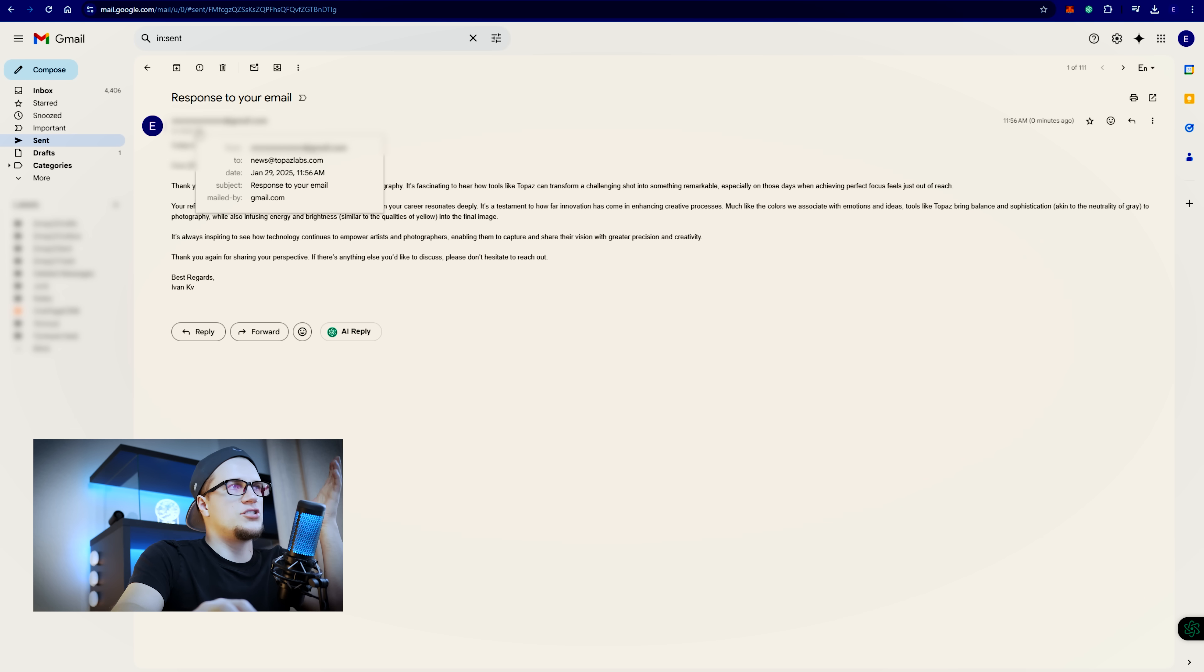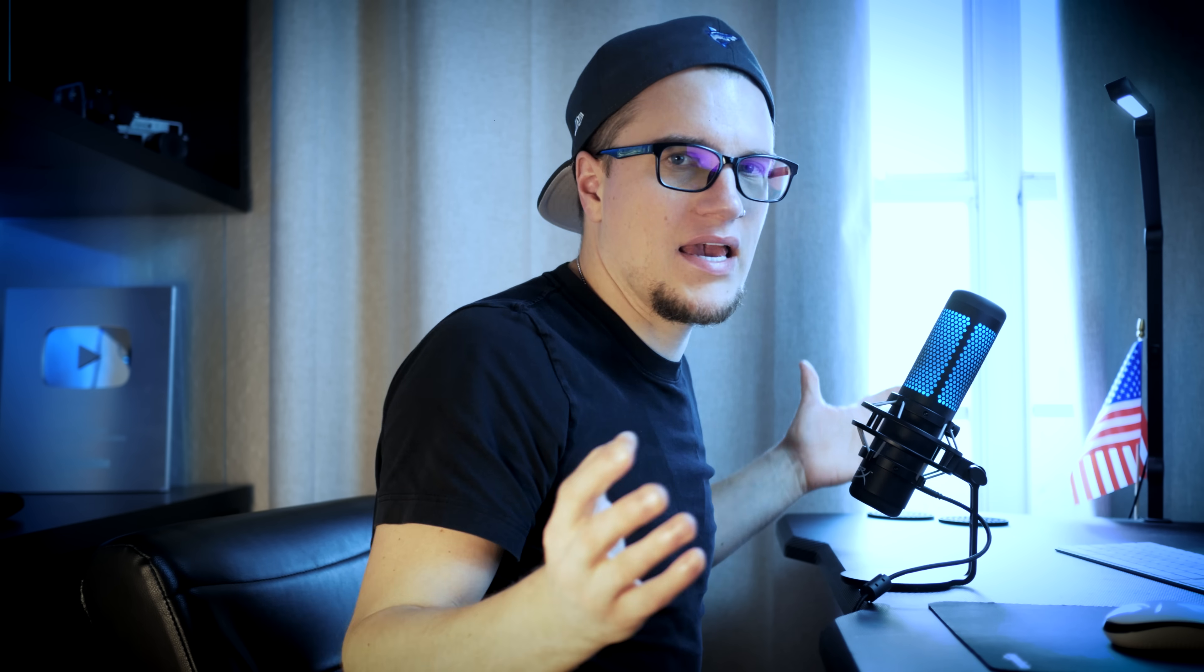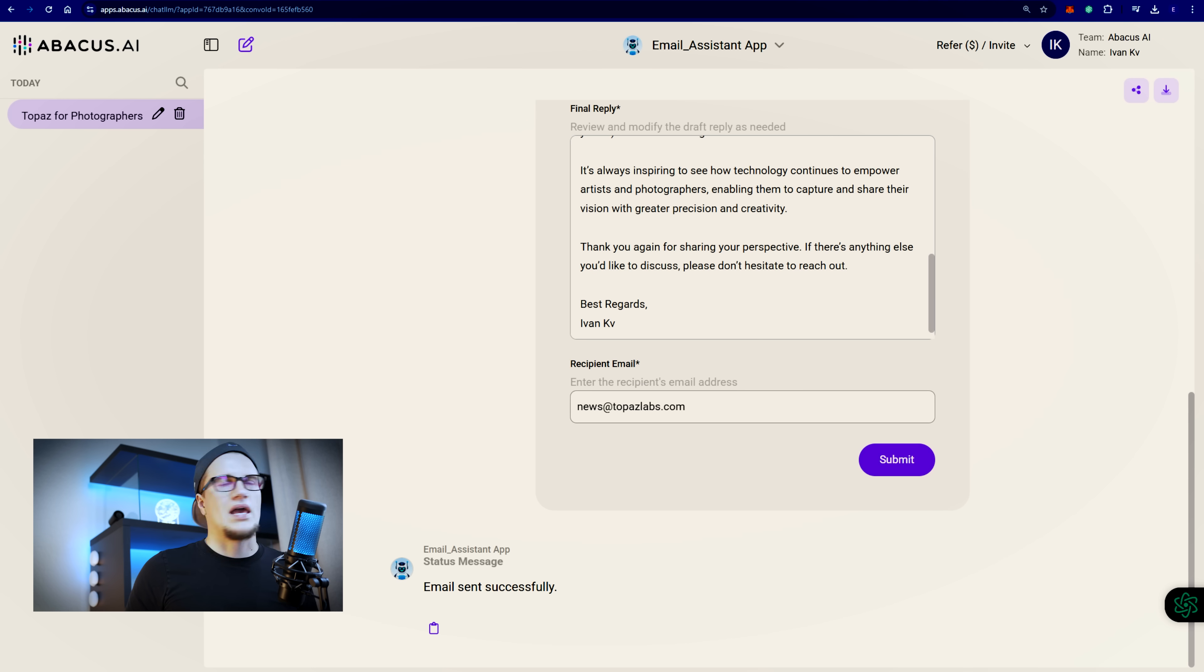This is actually way easier than I expected. Take a look at this. My AI agent is doing the work for me. And you can create any kind of AI agent. Abacus AI will do the work for you.